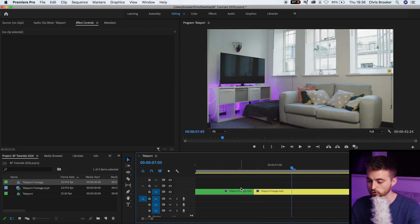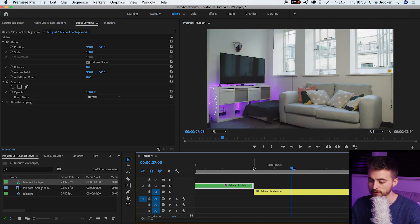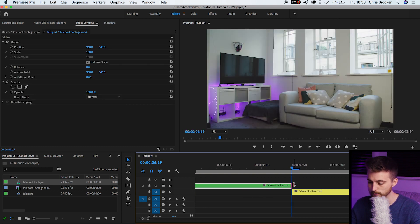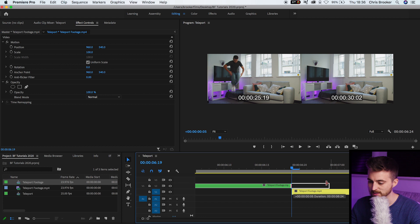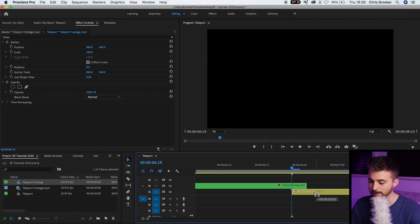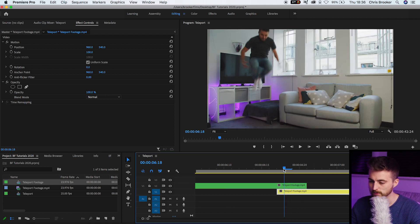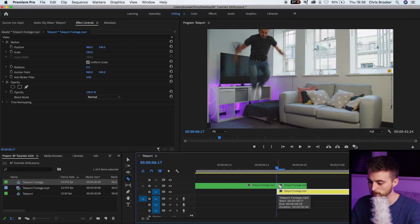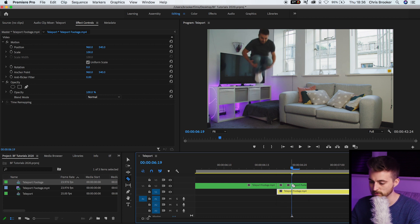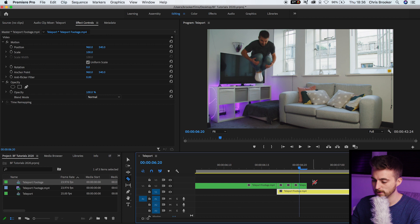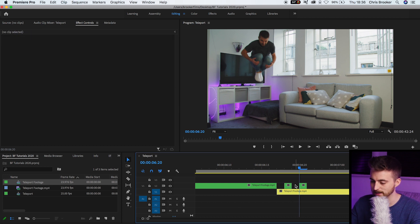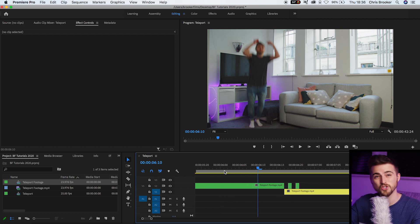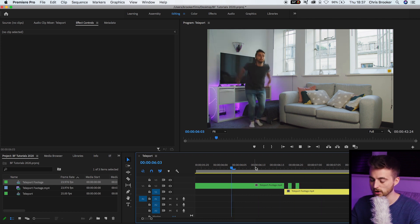I'm going to drag the teleport footage up to video layer two, pull it over to the right a touch, and extend it a little bit. I'll pull the clean plate over to the left to meet it. Just as I start to travel up, I'll press C on the keyboard to make a cut, move one frame to the right and make another cut, another frame to the right and another cut, another frame to the right and another cut. We're going to delete that first mini clip and that second mini clip, creating a short flicker effect on the teleport.